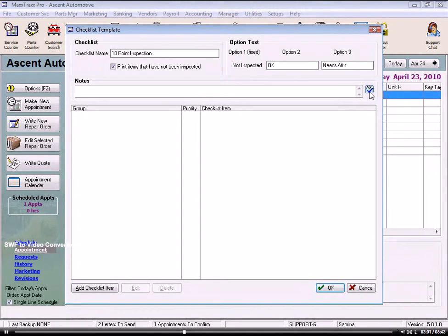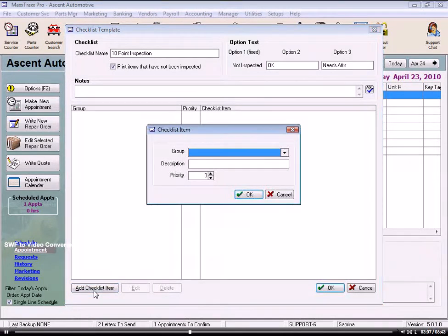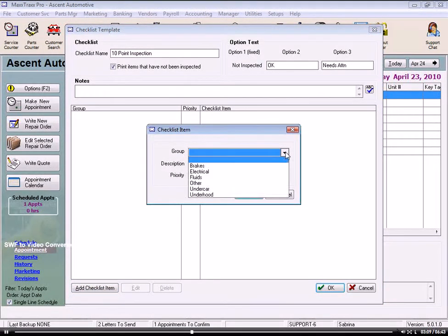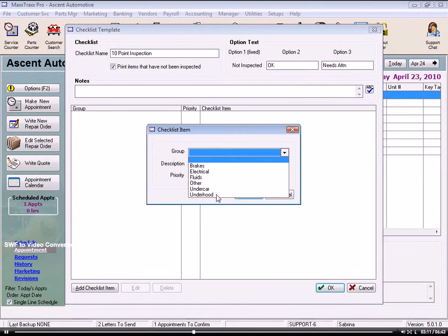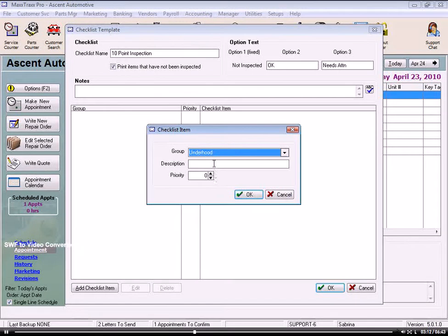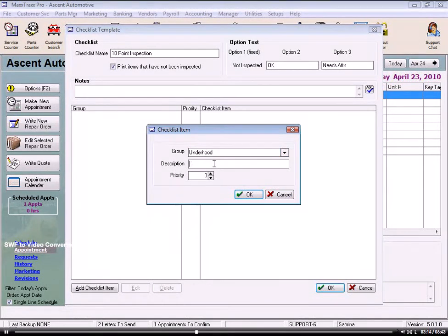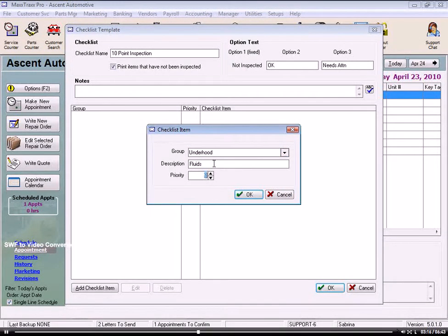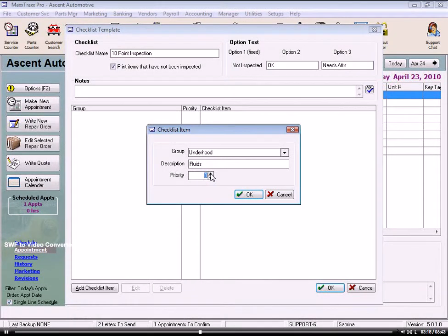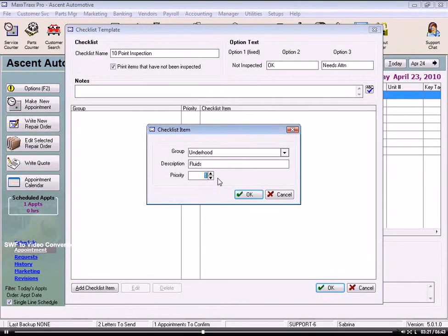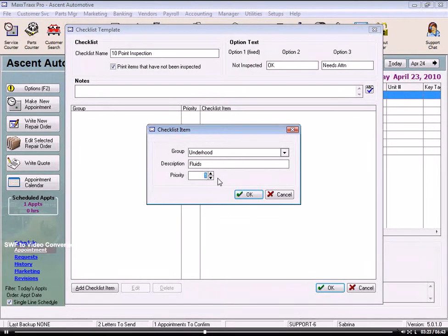Now let's add our checklist items. So click the Add Checklist Item button down here, and we'll select a group that this item will be listed under, and we'll pick under Hood, enter the description, Fluids, then we select a number with the spin buttons, number 1, and this will order our items on the checklist. Then click OK to save this item.